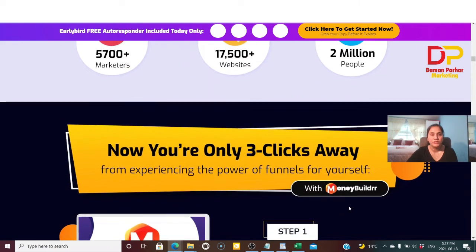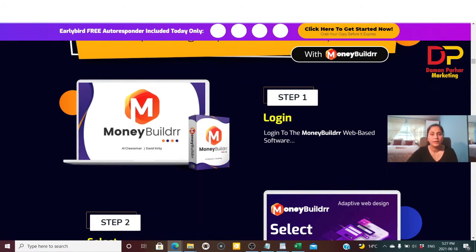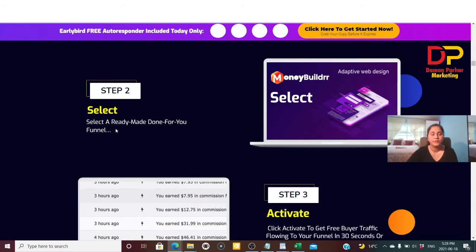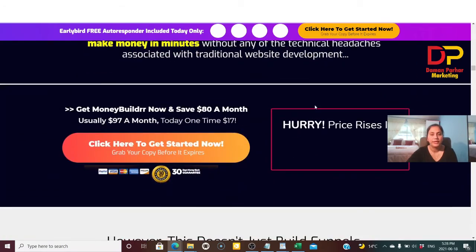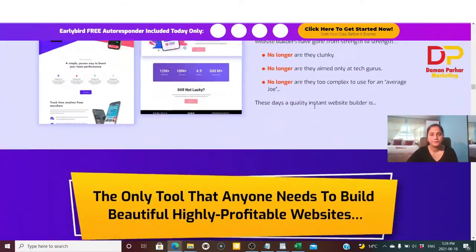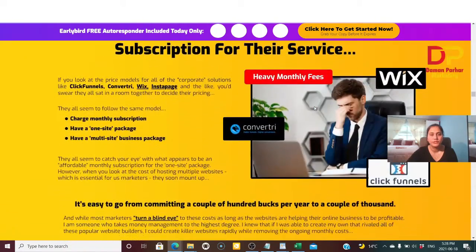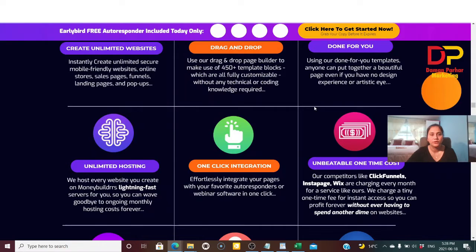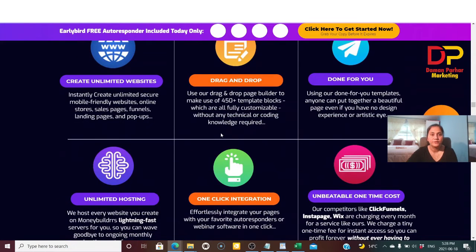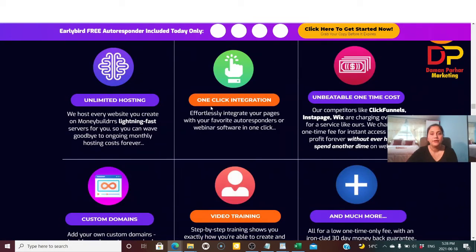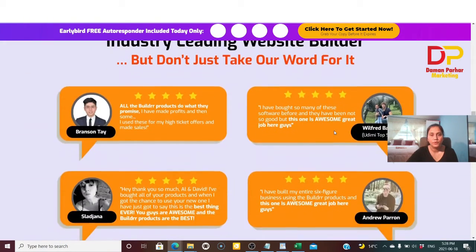Money Builder is a three-step process: step one, log in to the software; step two, select a ready-made done-for-you funnel; step three, activate it. The vendor bonuses include unlimited websites, drag-and-drop, done-for-you templates, unlimited hosting, one-click integration, unbeatable one-time cost, custom domain, and video training.